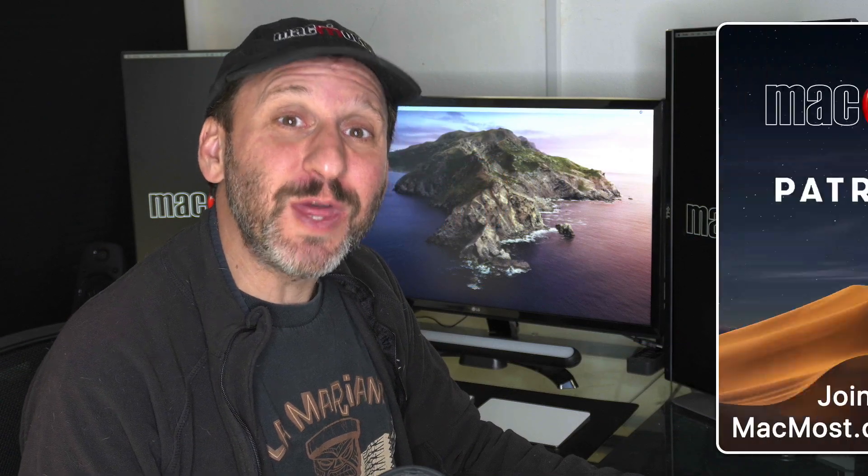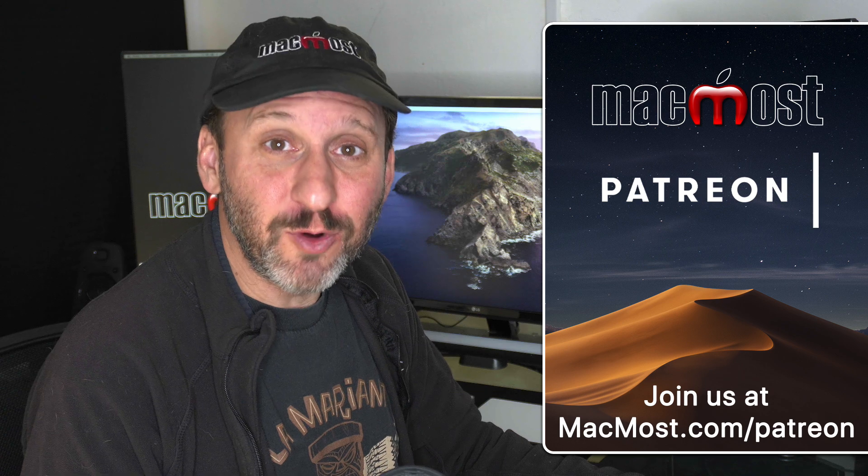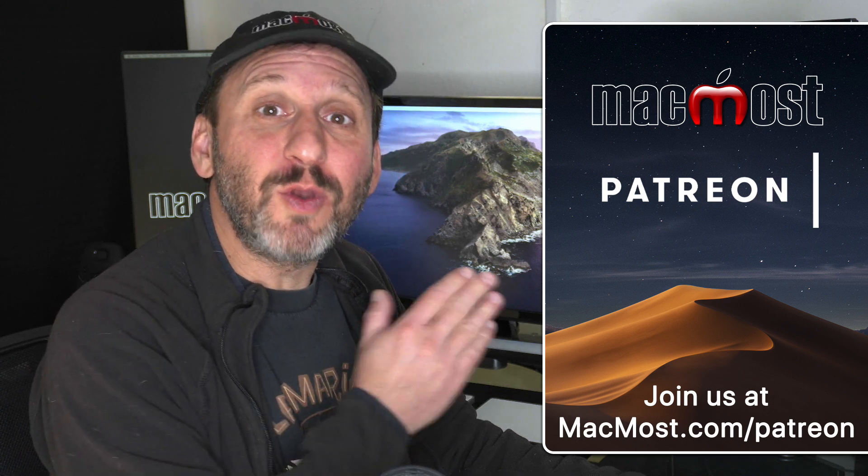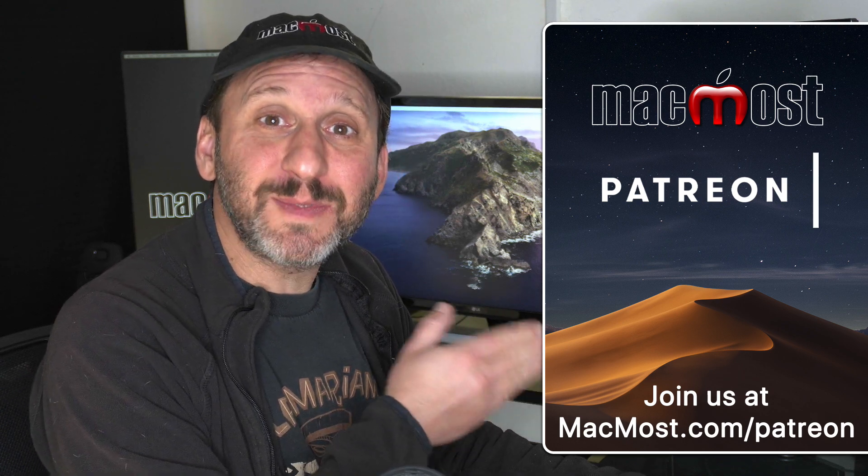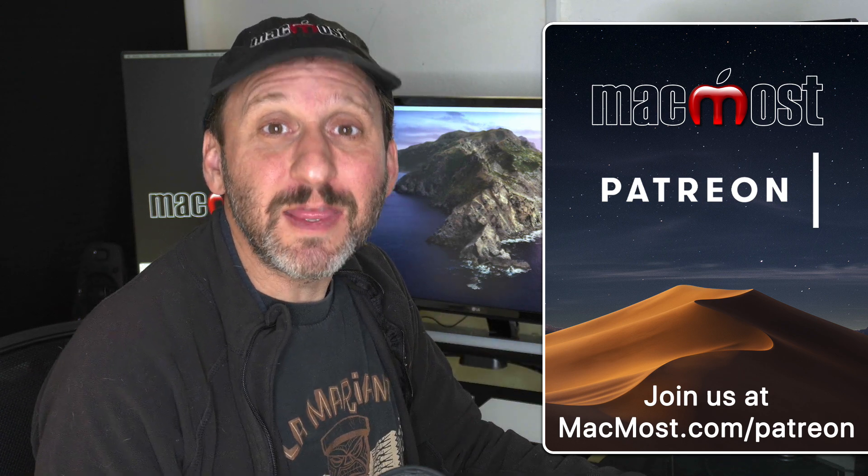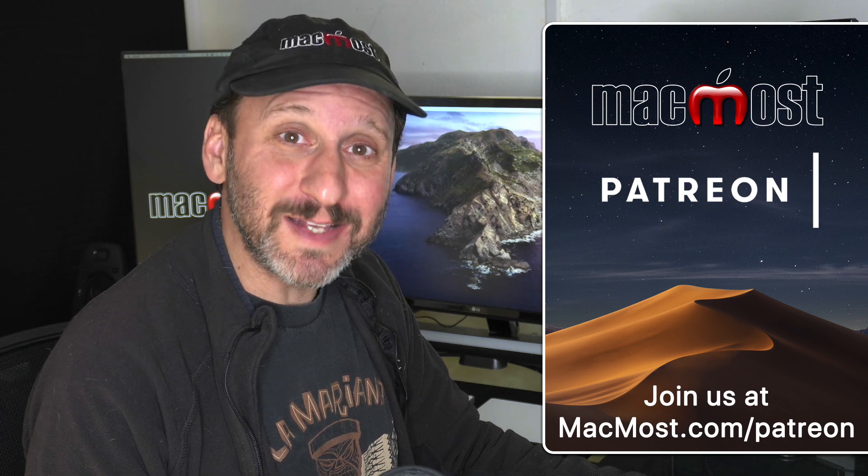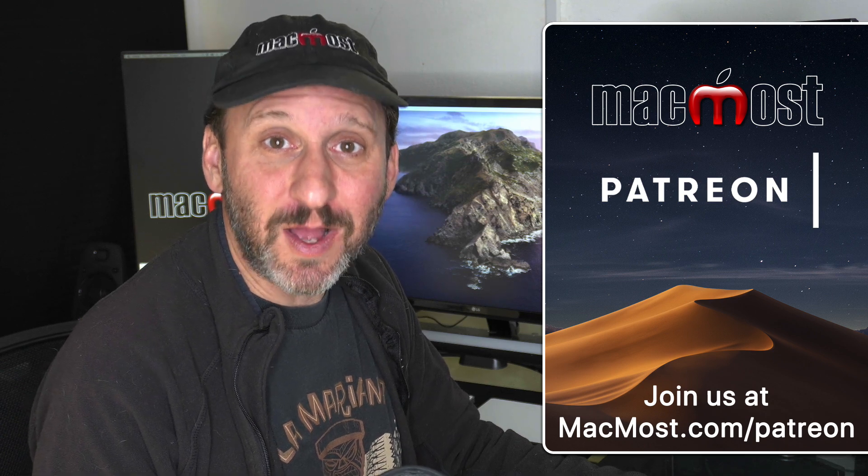MacMost is brought to you thanks to a great group of more than 500 supporters. Go to MacMost.com/patreon. There you could read more about it, join us, and get exclusive content.